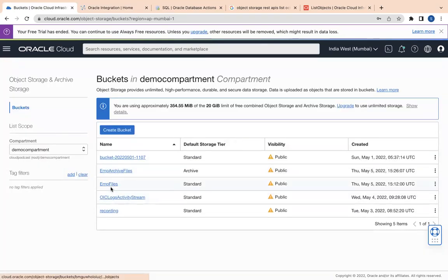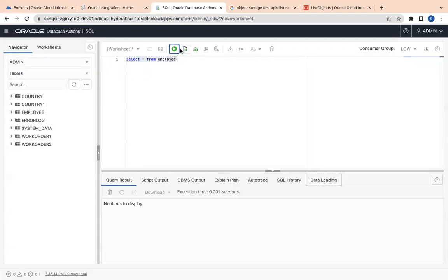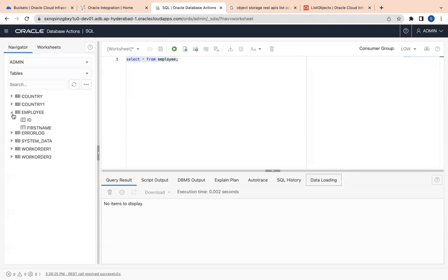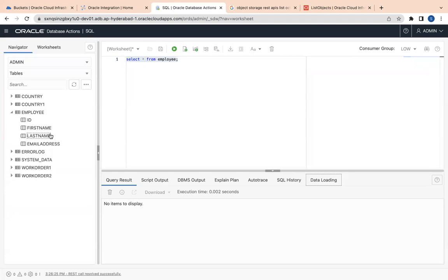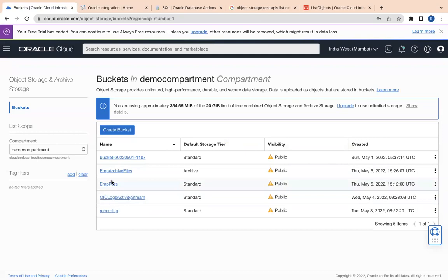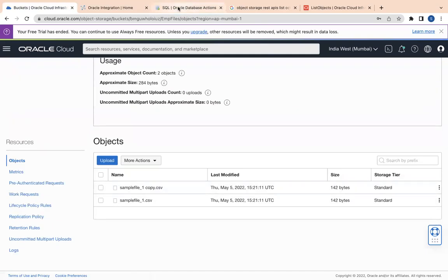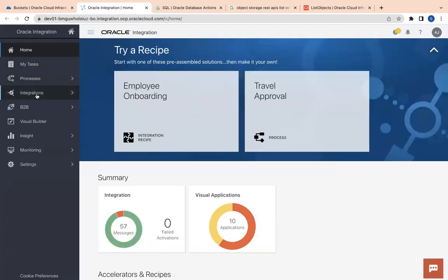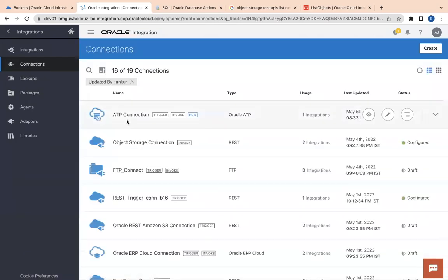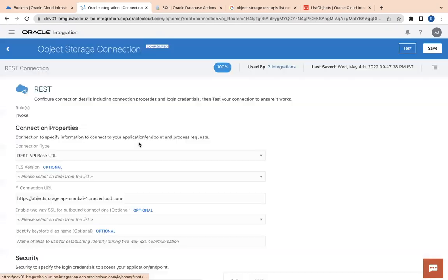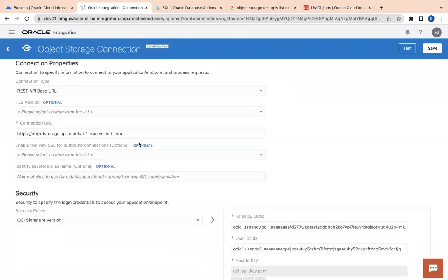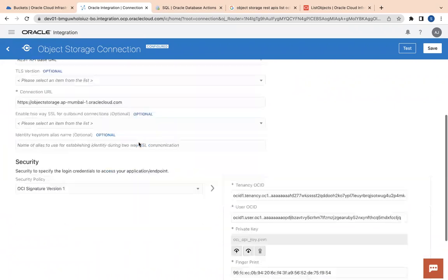I have the archive bucket as well as the standard bucket. In my ATP database I have an employee table with columns: ID, first name, last name, and email address — and currently no records. I want to fetch both files from object storage one by one, push the data into ATP, archive both files, and delete them from the standard bucket. For this I already have two connections created: one ATP connection and one object storage connection. If you don't know how to create an object storage connection, you can look at one of my previous videos.